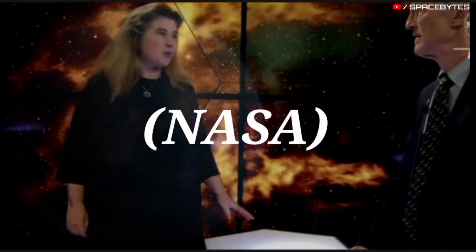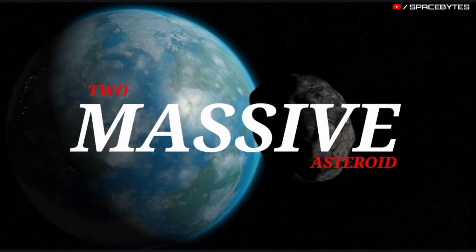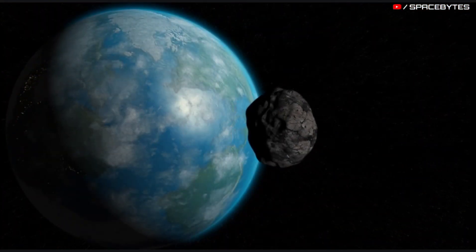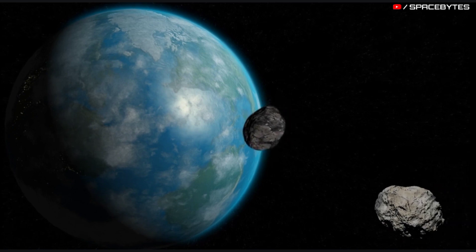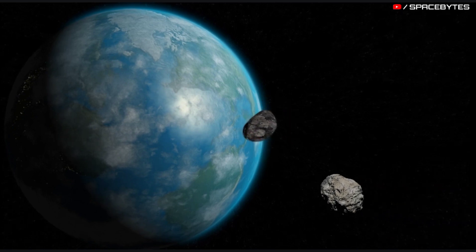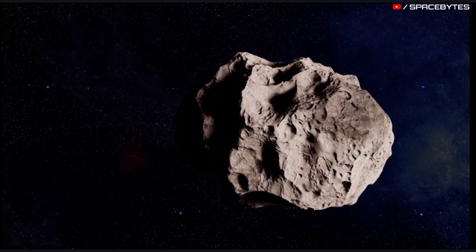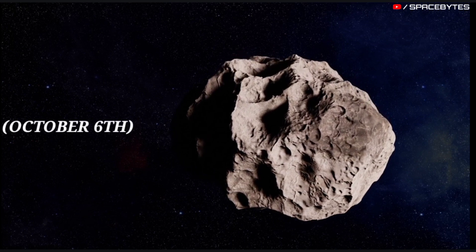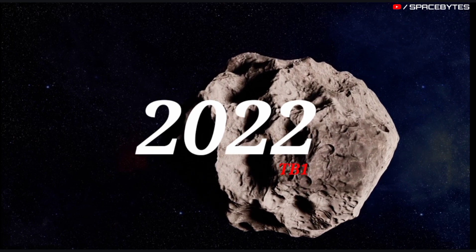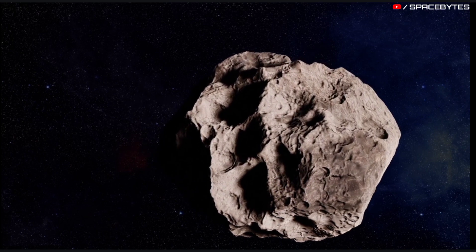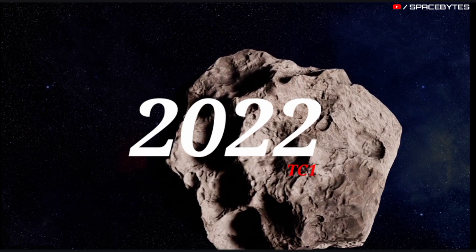According to NASA, two massive asteroids are zooming towards the Earth at a very high speed. The asteroids are expected to make their closest approach on October 6th: asteroid 2022 TB1 and asteroid 2022 TC1.